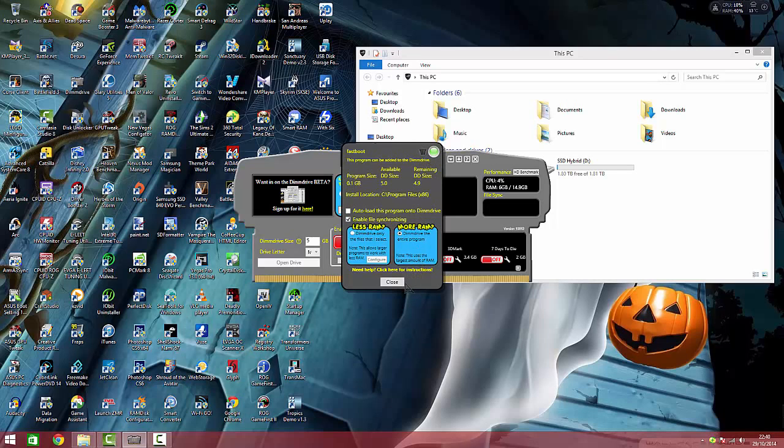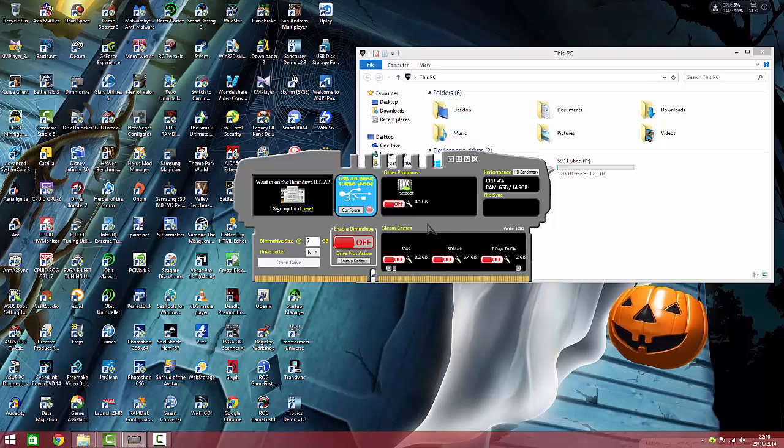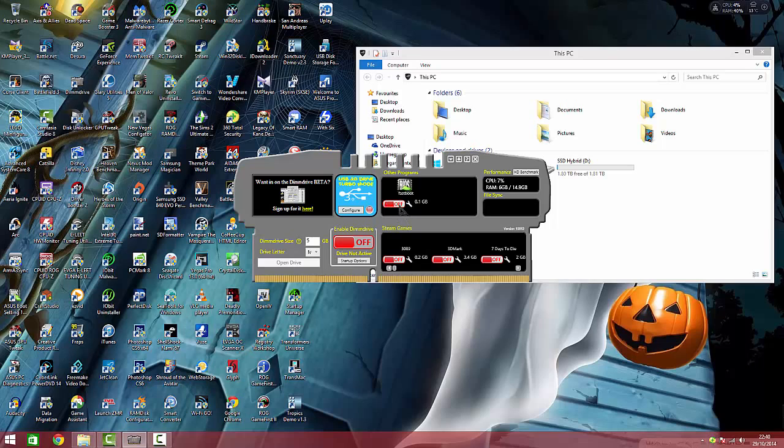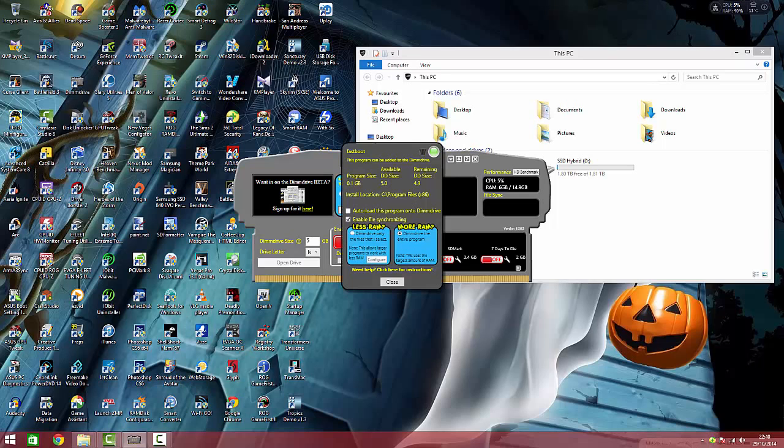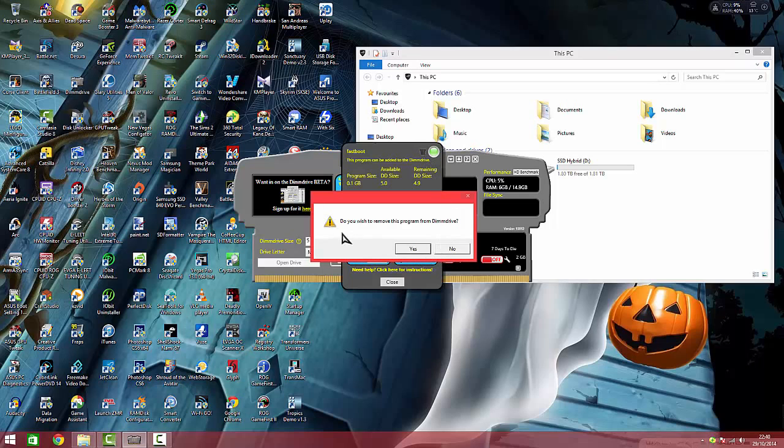There we go. Click file synchronization. And up here I can remove it by clicking close, or hit on if I want it to automatically put it in the DIM drive each time. Then up here I can click the bin to delete it. Are you sure? Yes.